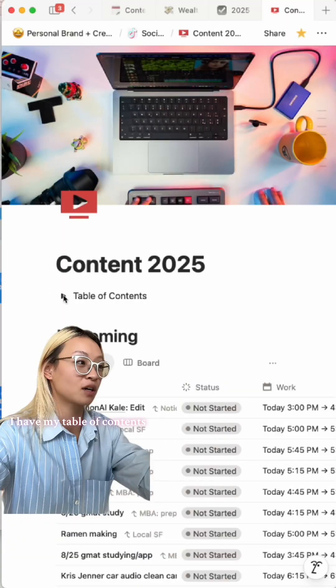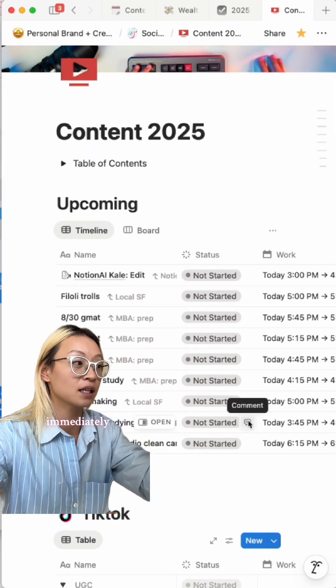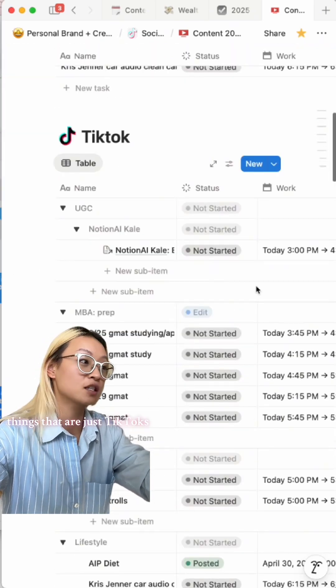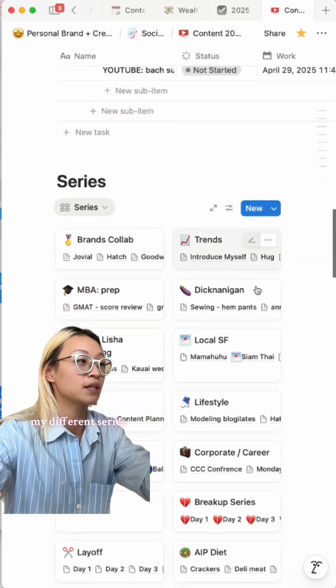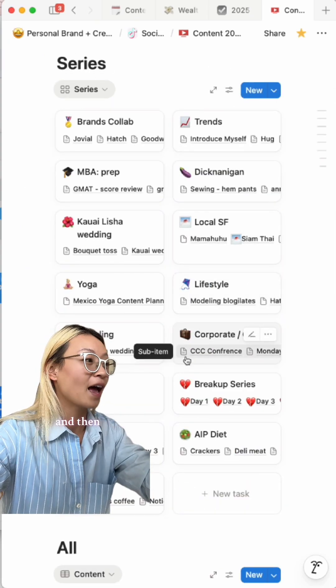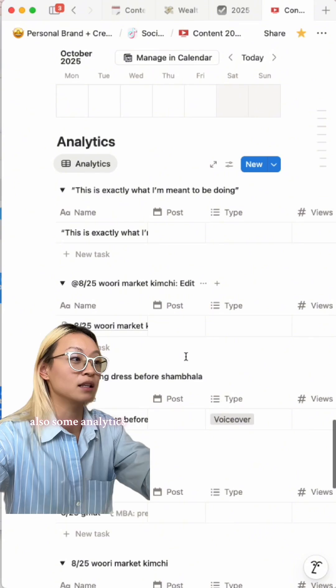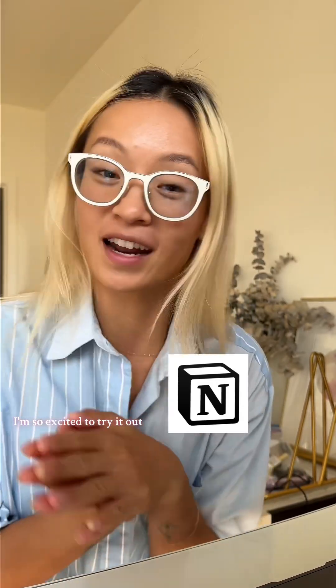This is the end result: I have my new content page right here. I have my table of contents that I like to hide away. I have my upcoming things, things I want to work on immediately, things that are just TikToks, things that are just for YouTube, my different series that I kind of lose track of, then all my content ever, and also some analytics at the end. So from chaos to clarity in under 30 minutes — my new content brain lives in Notion!